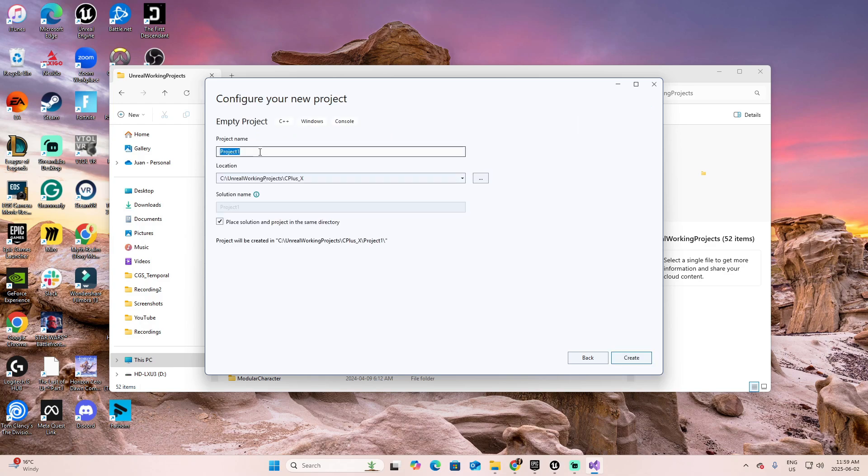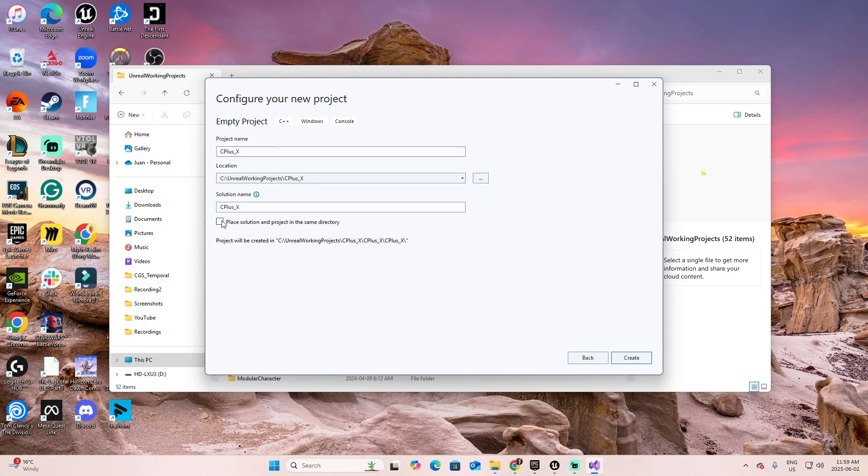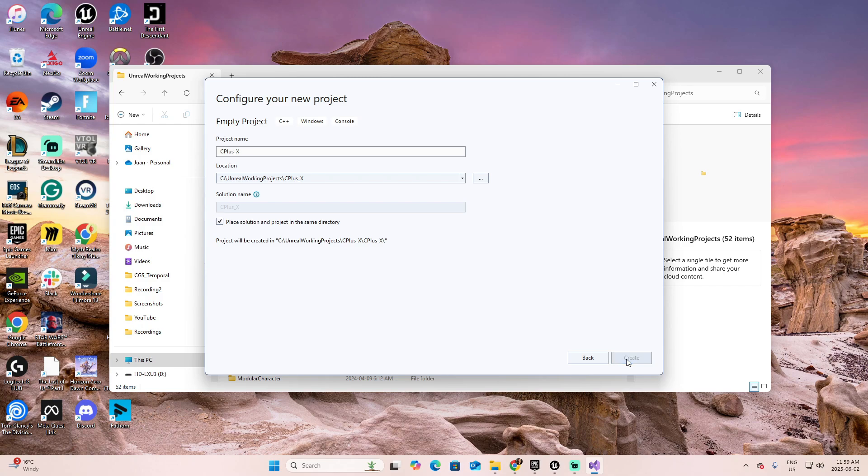We're going to give a name for this project called C++X, and we're going to save it on this location. You can change the location here. If you don't have this option checked, you can also check it to place the solution and project in the same directory. In my case, that's exactly what I want. And this will be the project and the directory where we're going to save it. Now, Create.